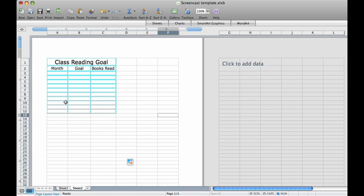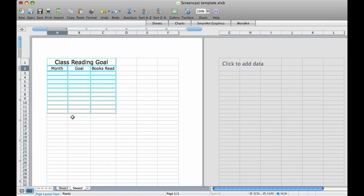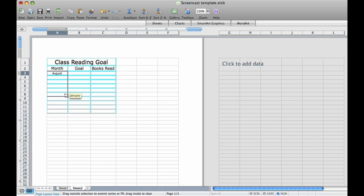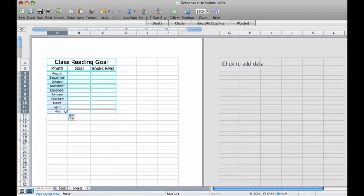We are going to track the class reading goal for each month as well as how many books the students actually read. We will first fill in the months column with the months of the school year. Type August in the box directly under the word month. Now use the auto fill handle to drag down to the 12th row. Watch as it automatically fills in the months of the year.